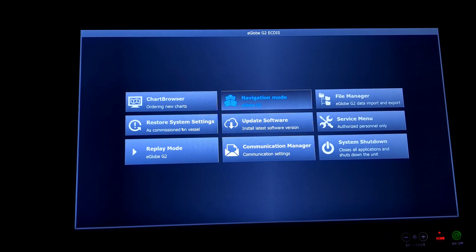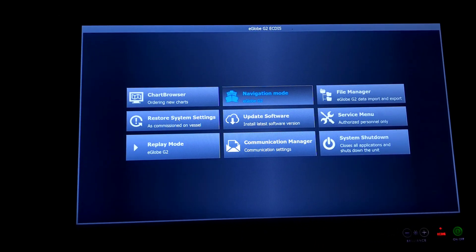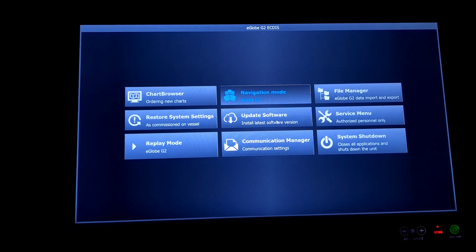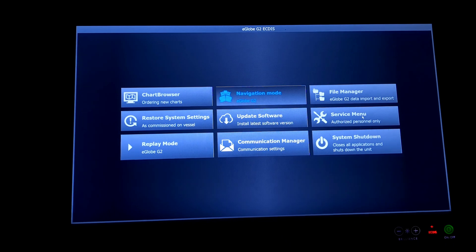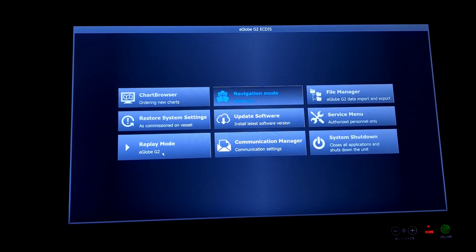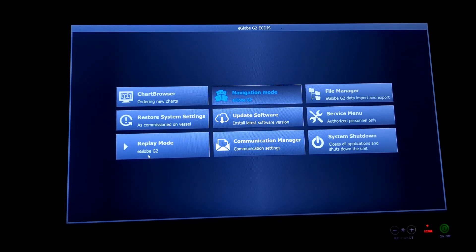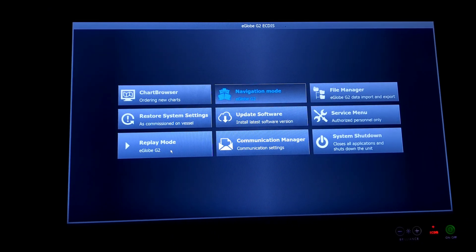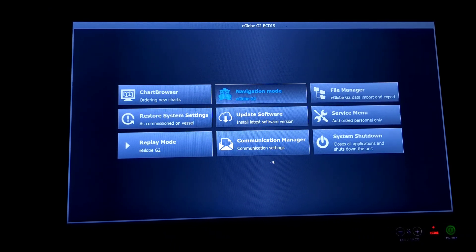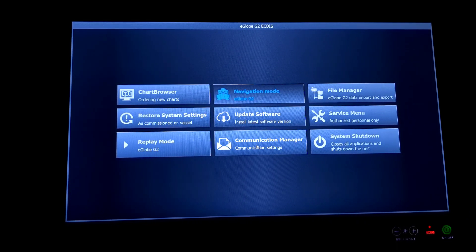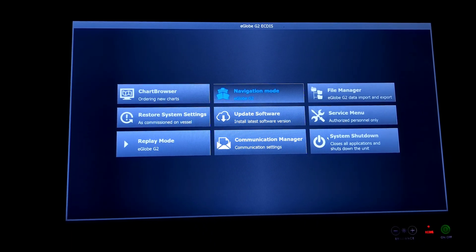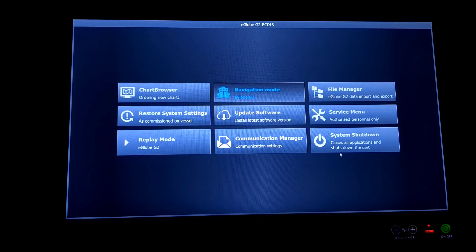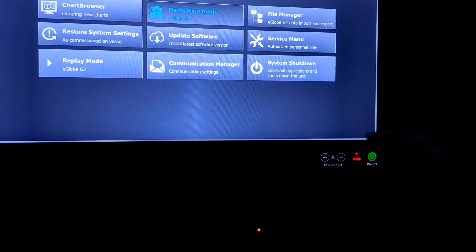Then the next will be restore the system settings back to how it was commissioned on the vessel. Update the software. Update software is basically for your service provider to do it. Technician will come and do it. Service menu. Again, it is by the service technician. Replay mode will enable you to replay specific date. Same like your data recorder. You will just get a replay of whichever date and time you select. Then the communication manager. Communication manager is for basically your connections and system shutdown. If you want to restart the system, you can directly shut down the system from system shutdown.